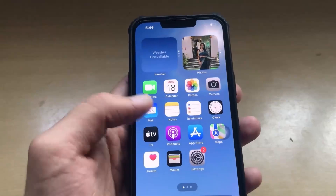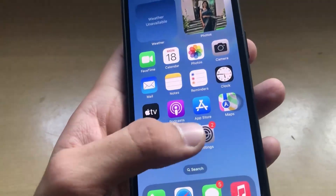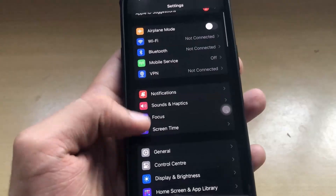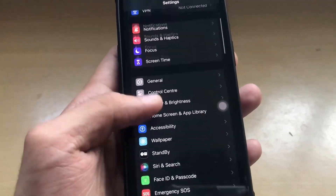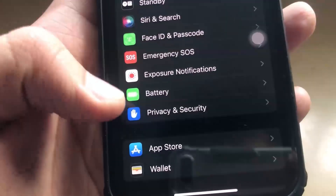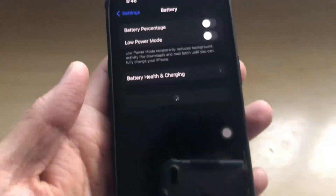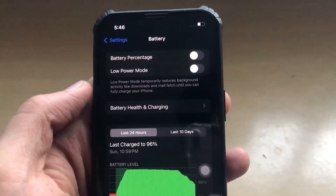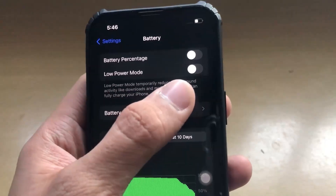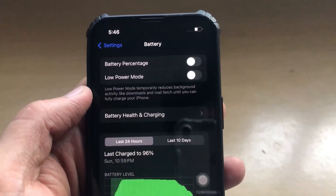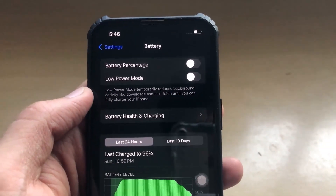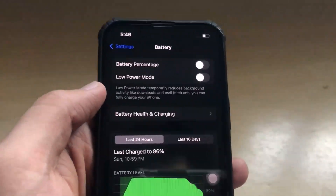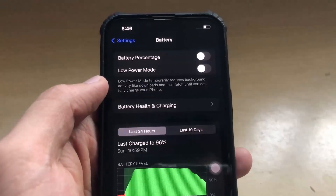To install the application, all you have to do is go to settings and then scroll all the way down. You have to go to the battery section. Click on the battery section and then make sure that the low power mode is off, because if the low power mode is on, your app won't function properly. Make sure that the low power mode is off, otherwise you won't be able to install the mod application.